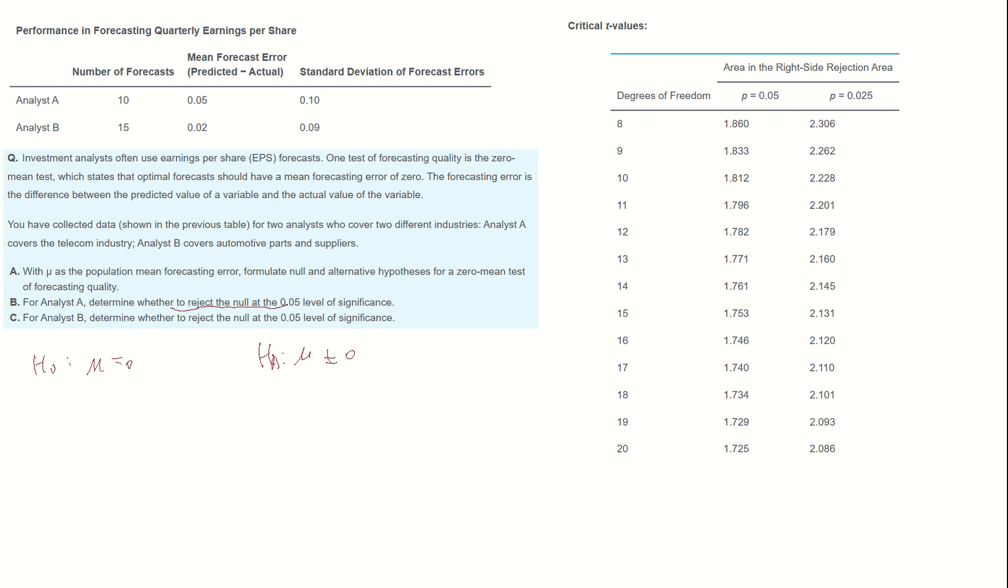For Analyst A, degree of freedom is 9. Then we can find the critical value for 0.05 significance level for a two-tail test, which becomes 2.262.